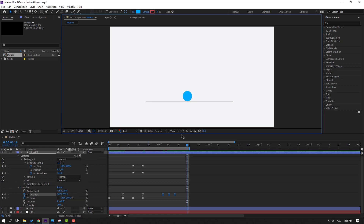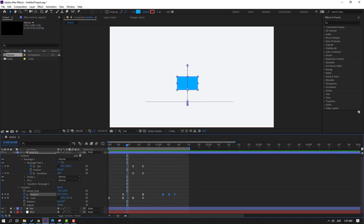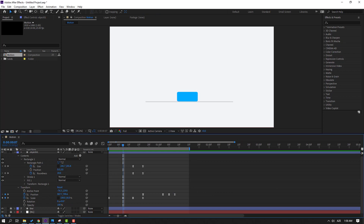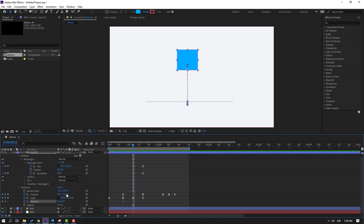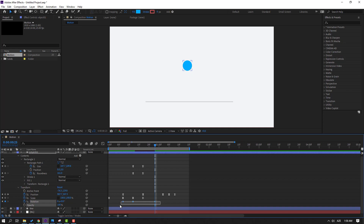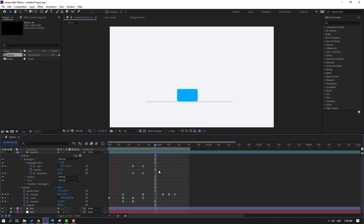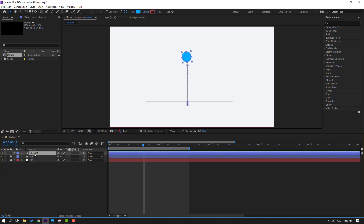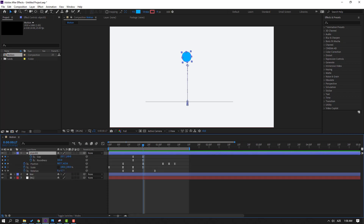Go to here and make a rotation keyframe. Go to 50 frames, change rotation to minus 10, then go back and change to zero. Select the keyframes and make ease ease. Nice. Close keyframes and press U to see only keyframes.